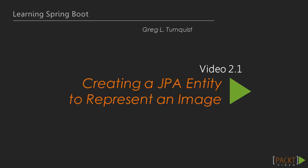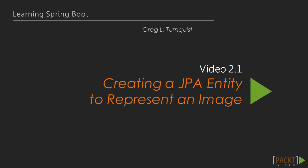Now, let's move into the first video, where we'll define a domain object using JPA to capture information about an uploaded image.